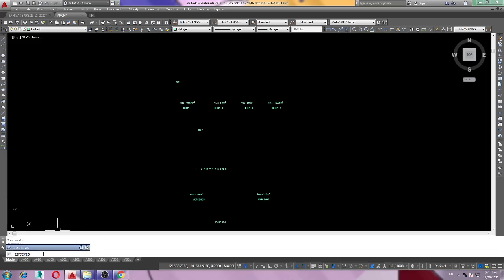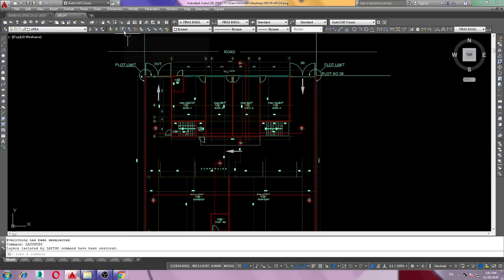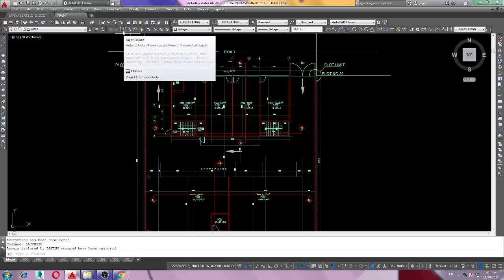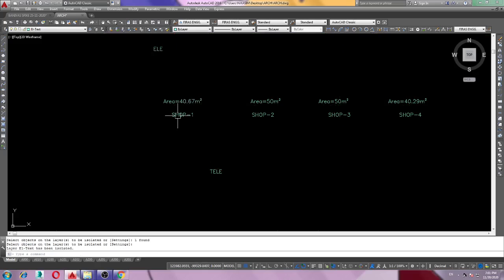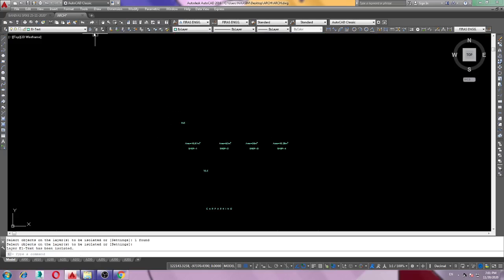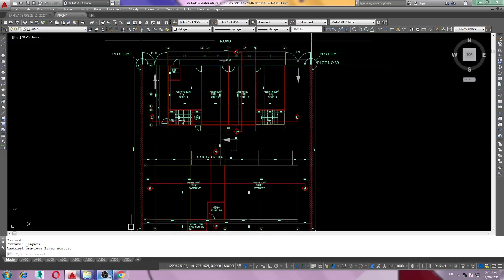Click on that and everything comes back. There's also another way — there's a button in the toolbar. Click the Layer Isolate button and touch the text layer. When you want to go back, click it again. That's all, thank you.